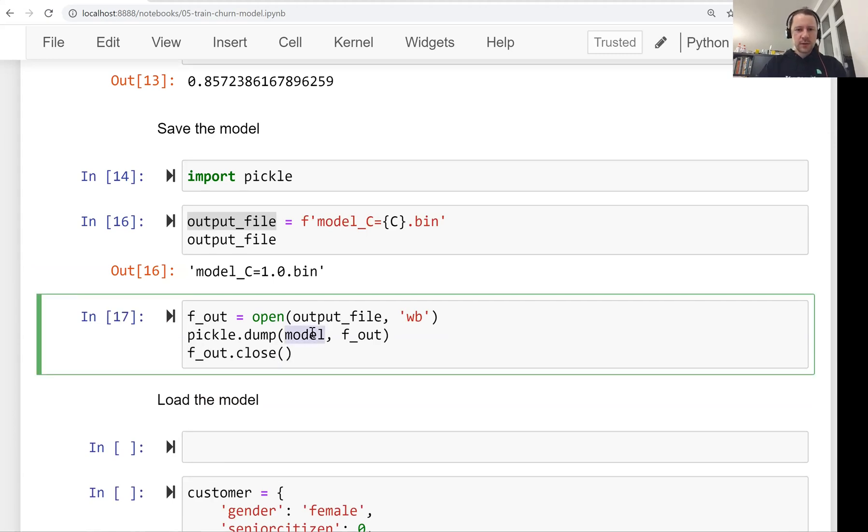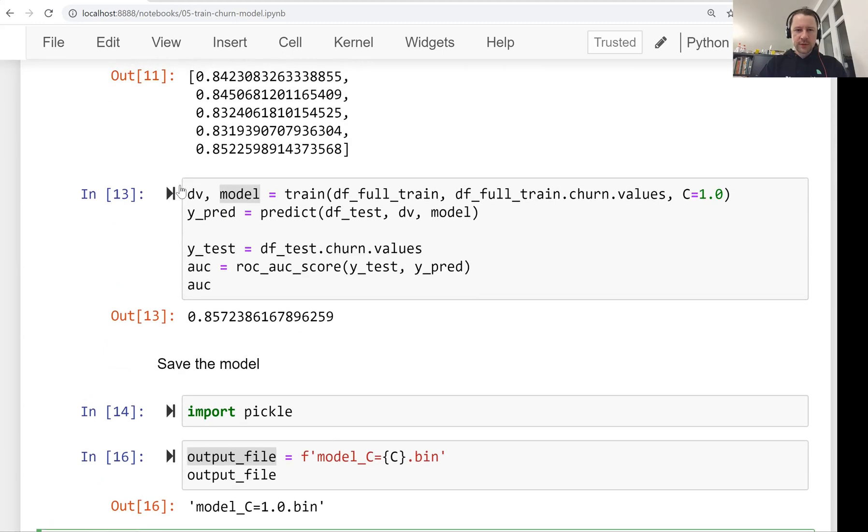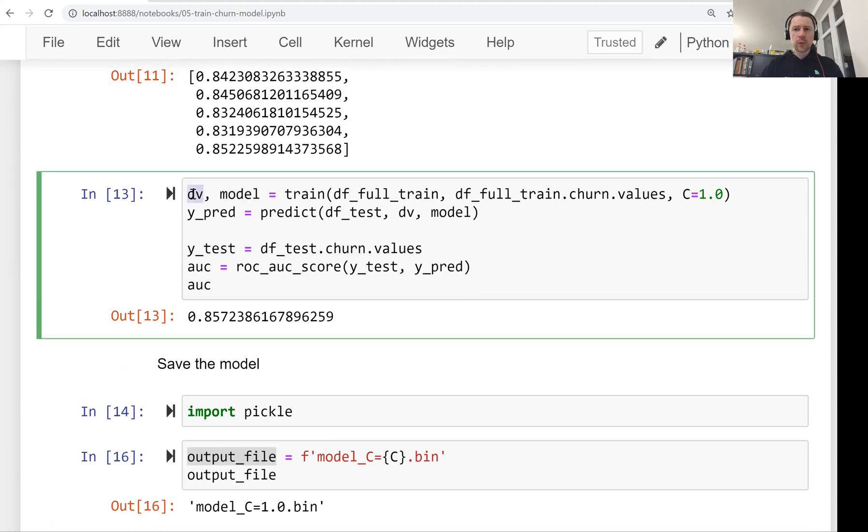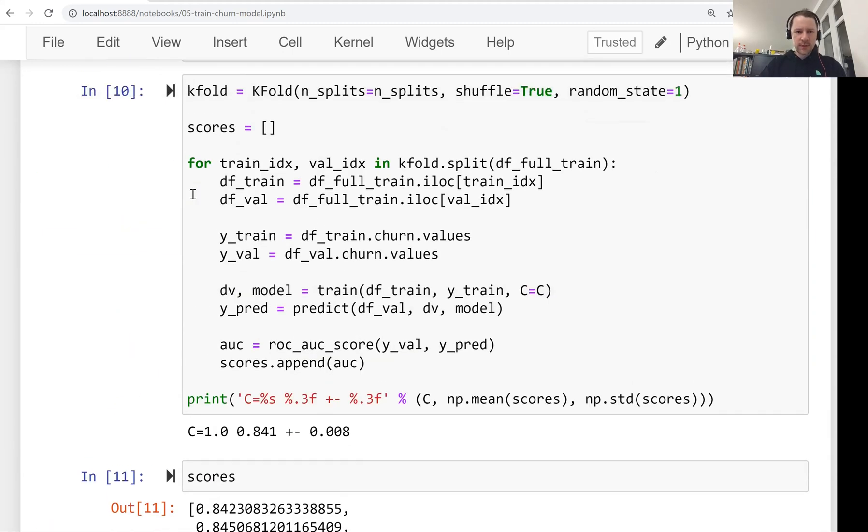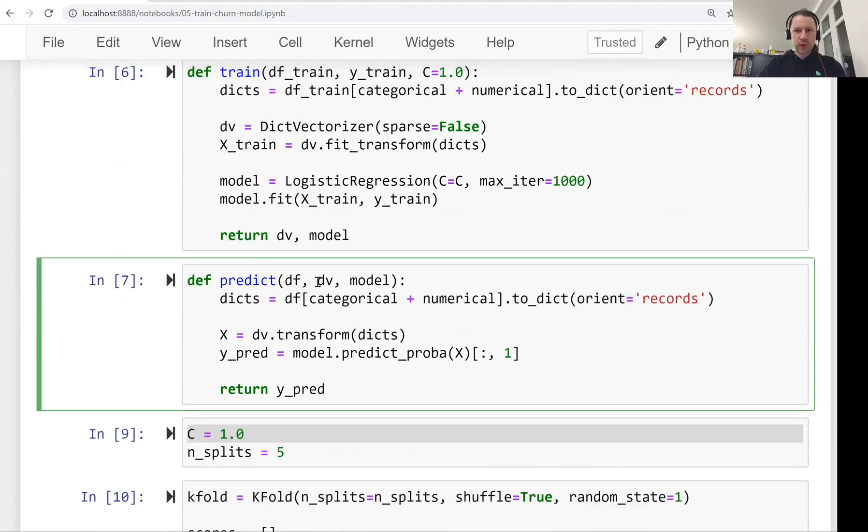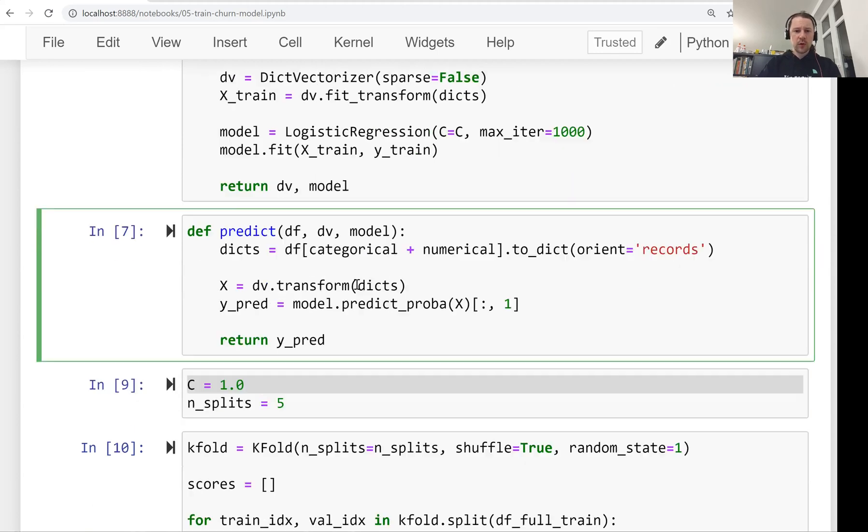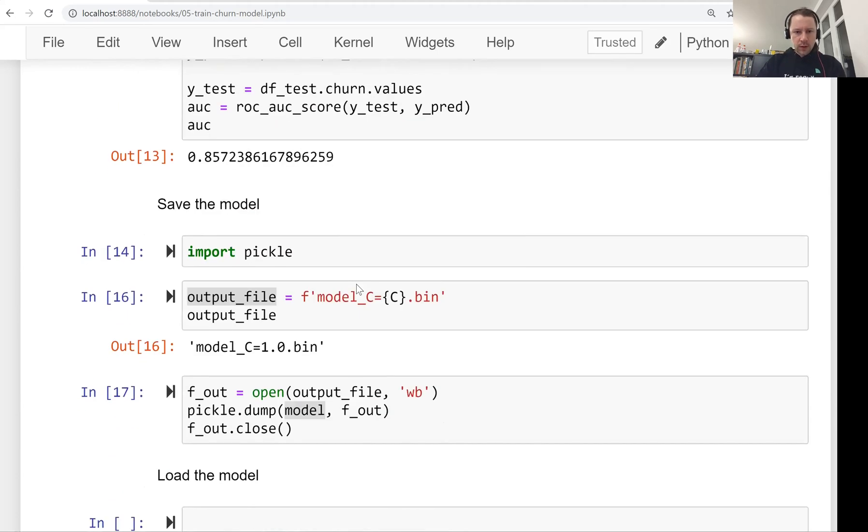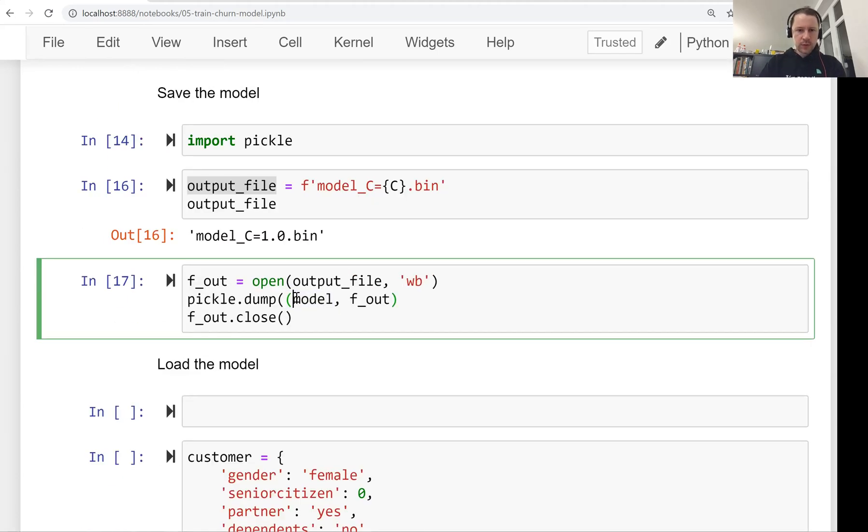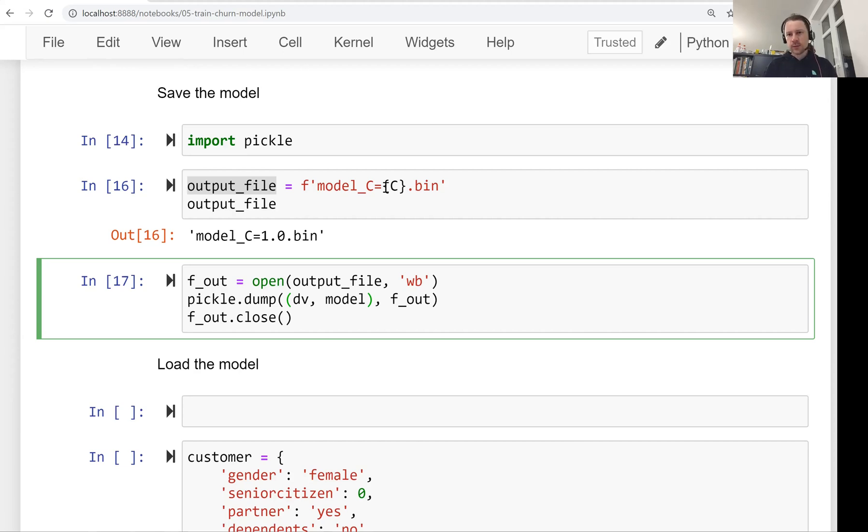Here I saved the model, but we actually have two things here. We have the dict vectorizer as well. If you look at our predict function, we need to have both not just the model because just the model will not be able to translate the customer into a feature matrix. That's why we need to have both. So what we can do is we can just write a tuple. We will write to this model_C file, we will write two things. We will write the dictionary vectorizer and we will write the model. So this is how we write it.